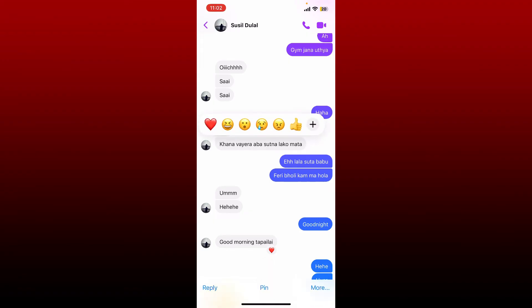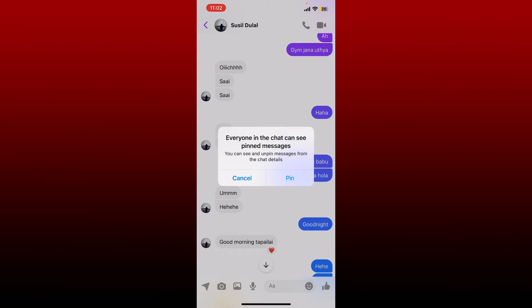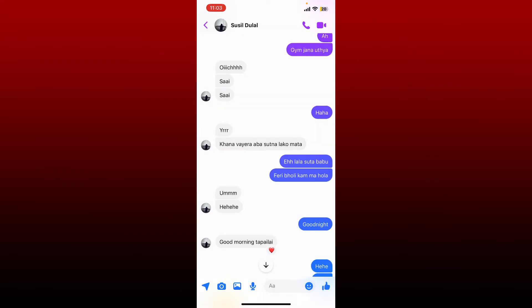Press and hold the message. At the bottom, tap on pin. Remember that every participant on your chat will be able to see the pinned message. Tap on pin in the pop-up and you'll be able to pin a message on Messenger.